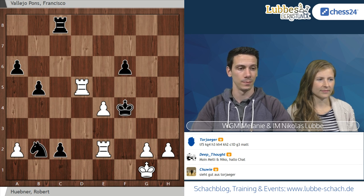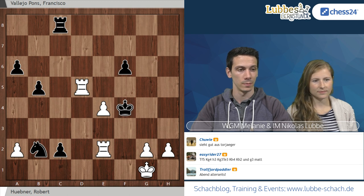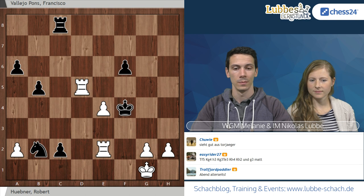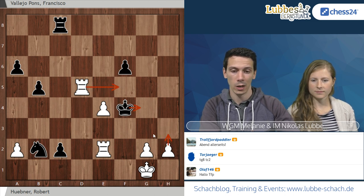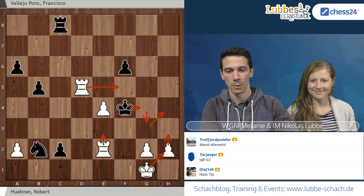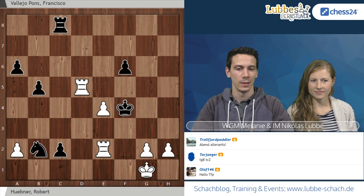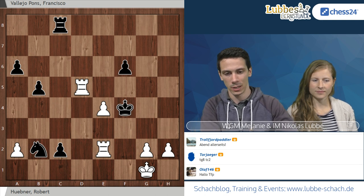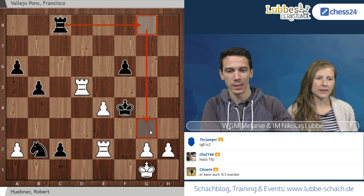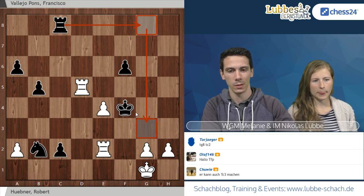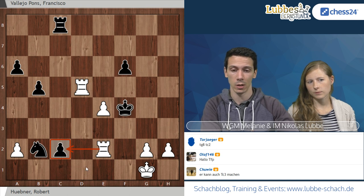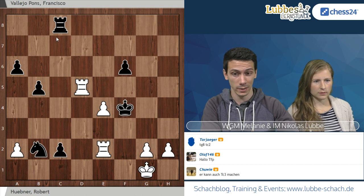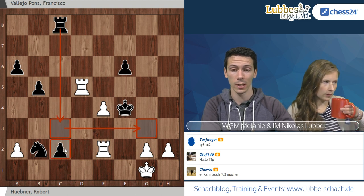Nach König H2 verhindert Turm G8 vorläufig G3, aber dann schlägt man auf C2 und hat einen Bauern und eine Qualität mehr – das ist locker gewonnen. Praxisrelevanter wäre Turm C3, denn Turm C3 deckt auch G3 und bleibt noch am C2 dran. Die Ablenkung mit Turm schlägt C2 funktioniert nicht, weil Turm schlägt C2 den Bauern G2 fesselt.